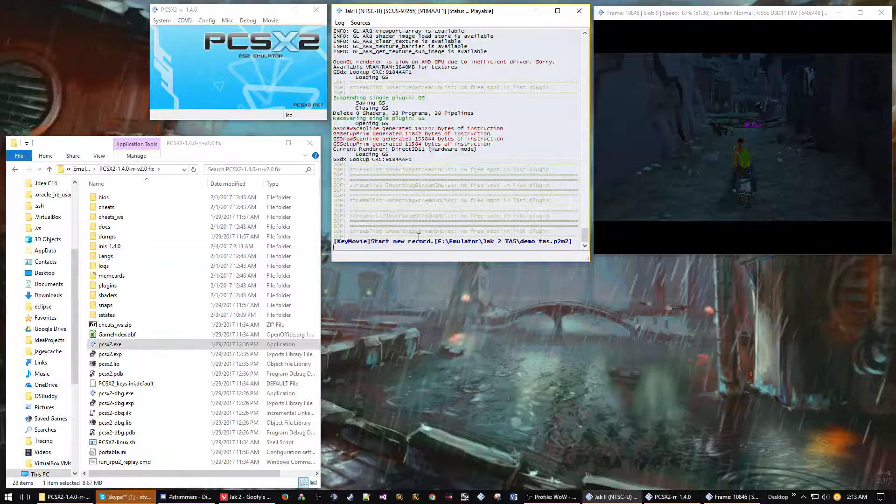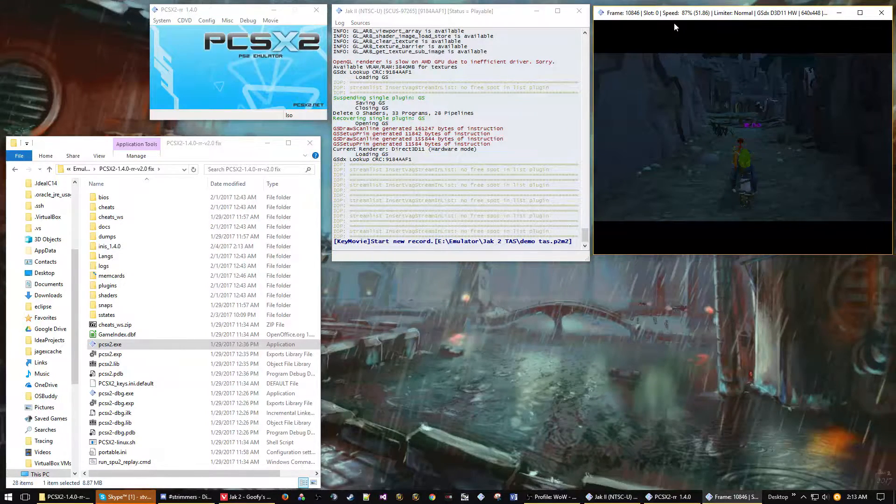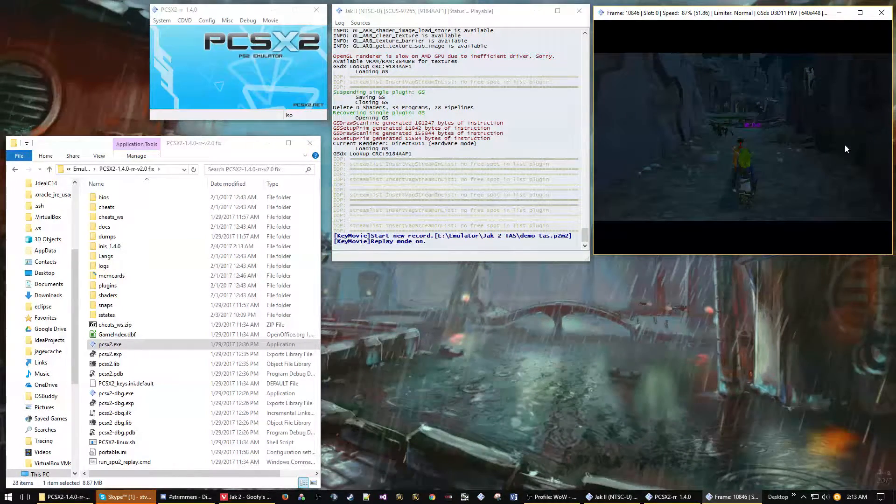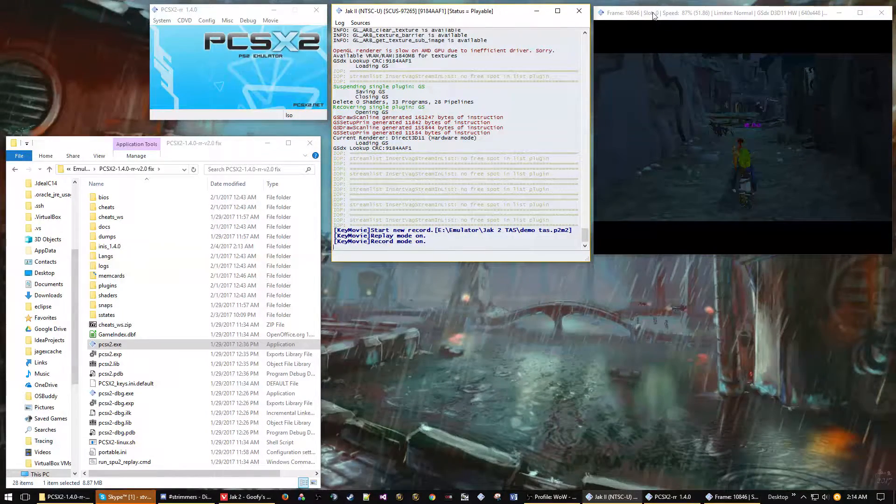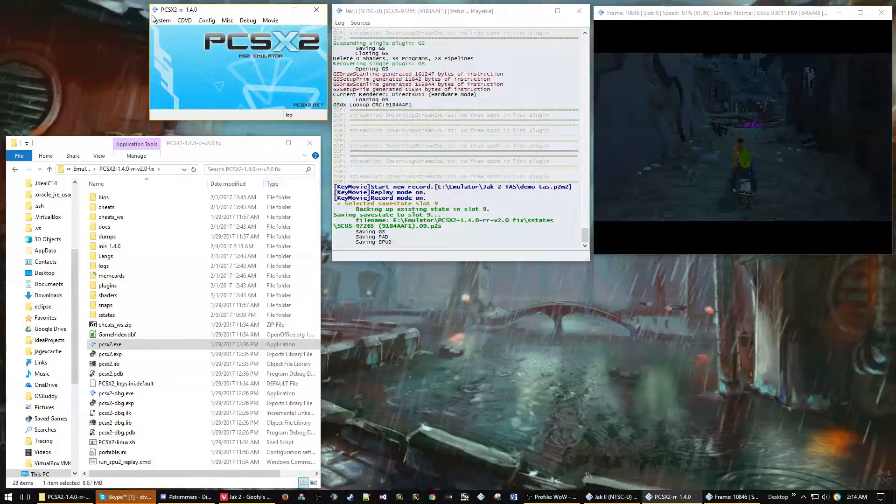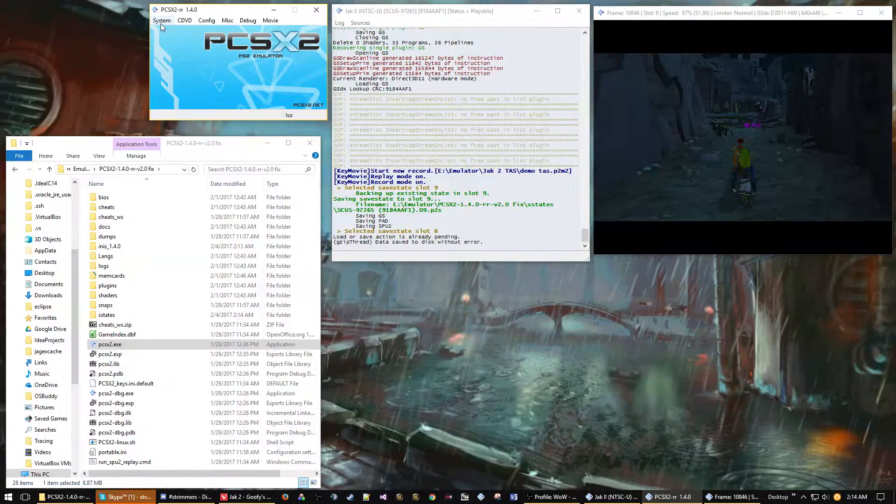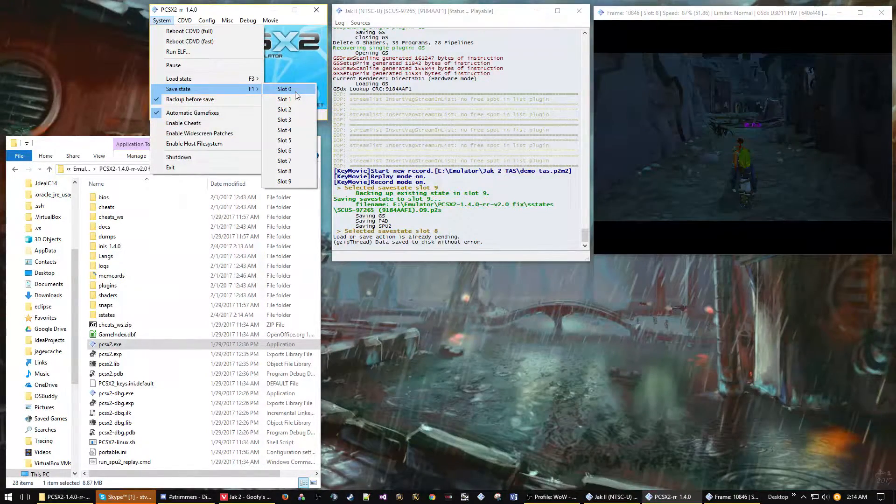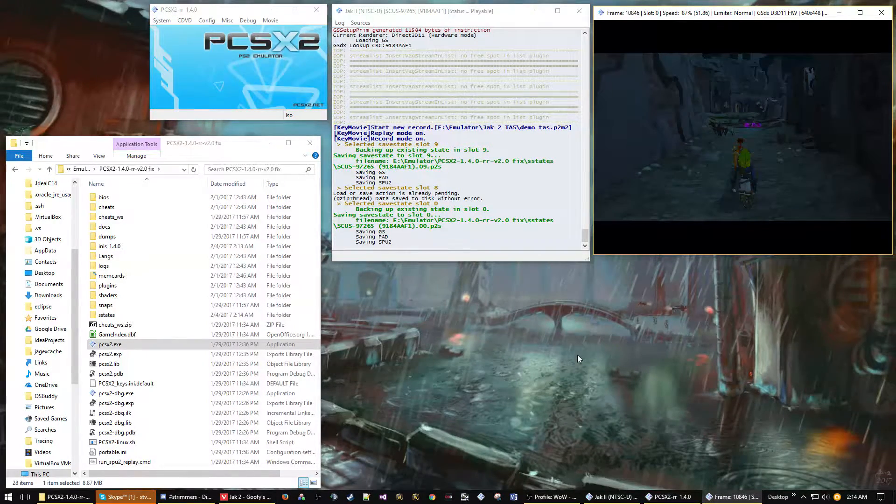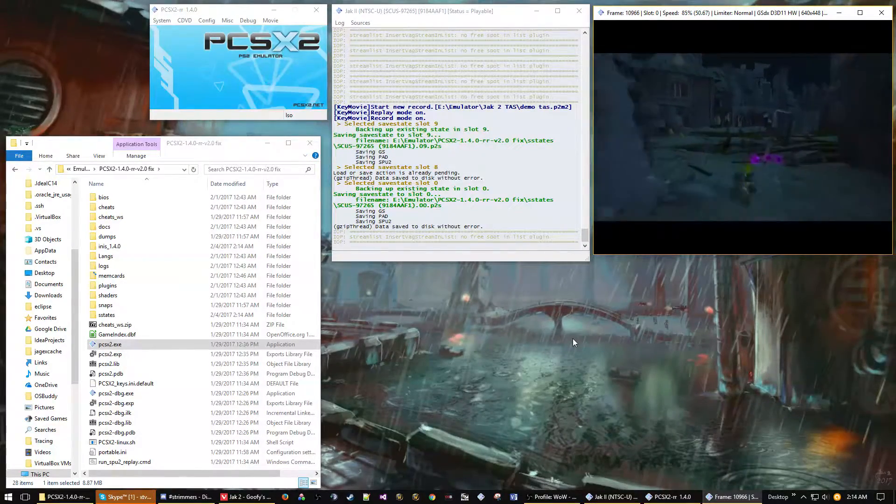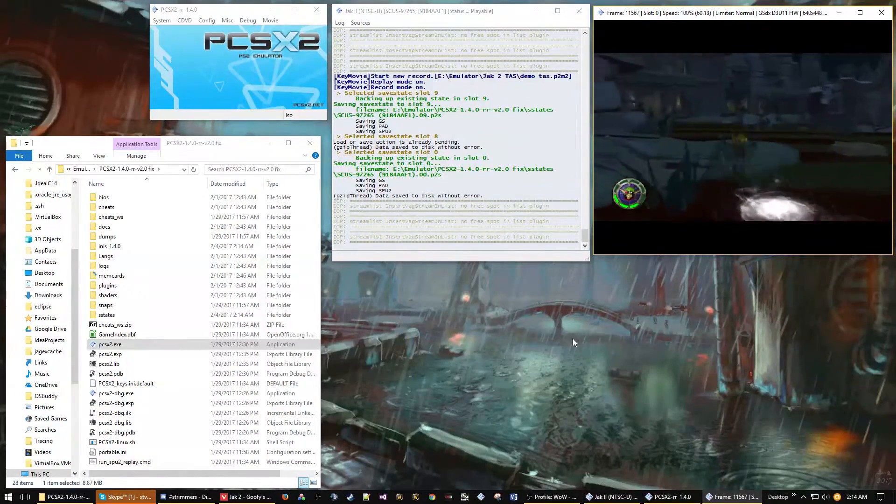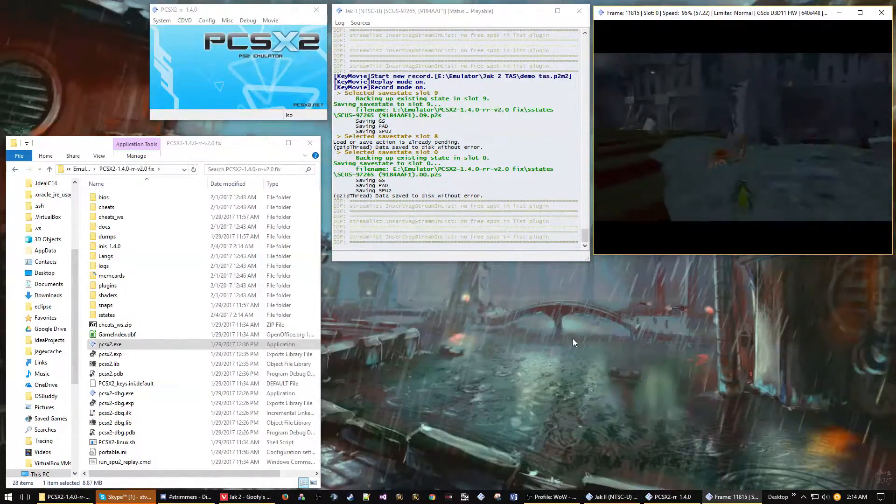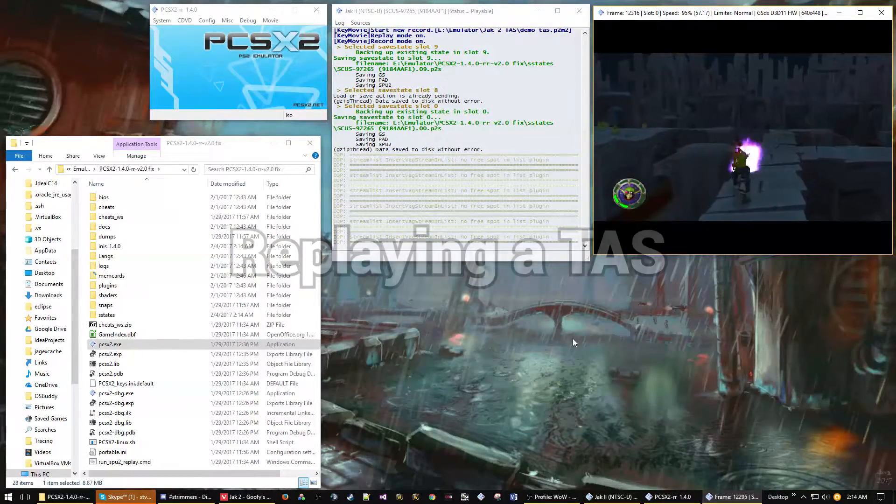If you press R, you can switch between replay and record mode. We want to be in record mode because that's going to allow us to record our inputs. I like to make a few save states because you want to preserve the very first frame of the TAS, because that's how you're going to play it back. I make a few save states and then switch back to slot zero. Now I unpause the emulator and start doing my inputs. You can see I'm making some mistakes, just going through the level.